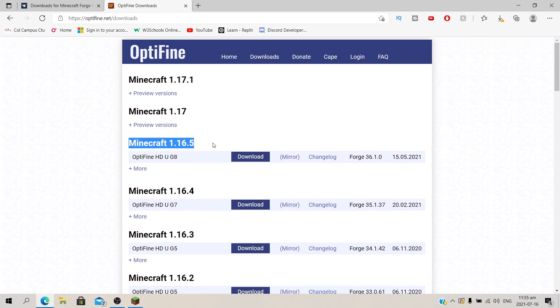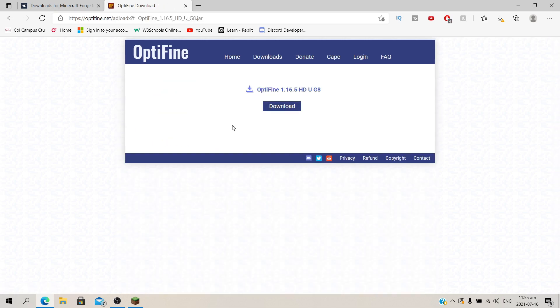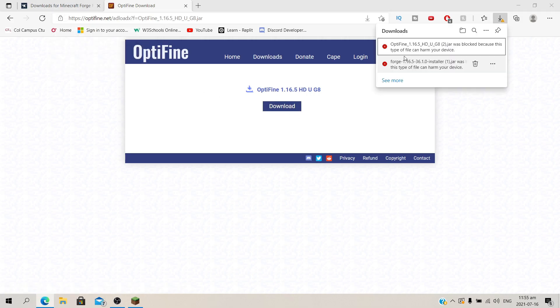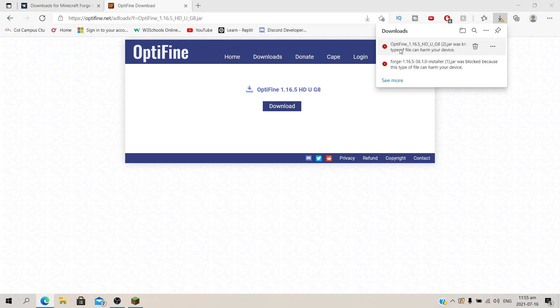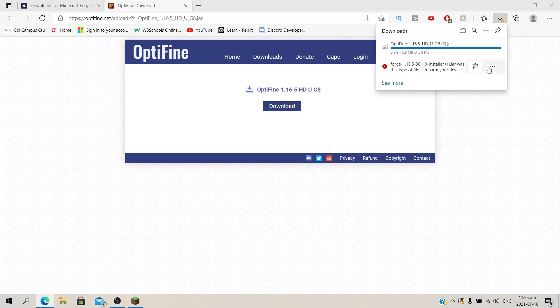Once you've found your version, click on mirror and it's going to take you to this site and here you click download. Say allow and now we downloaded Optifine. Both of these are going to say they can harm your device but they can't. So we're going to say keep on both of them like this.